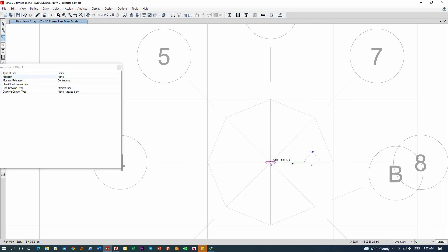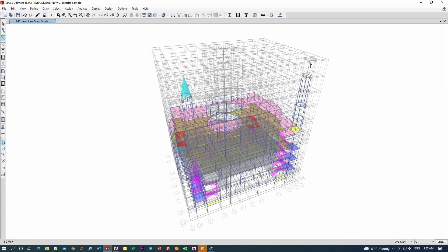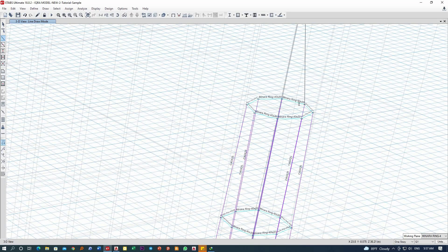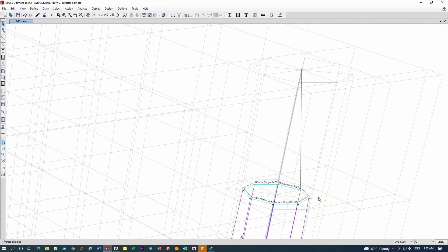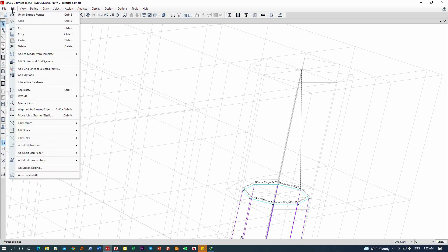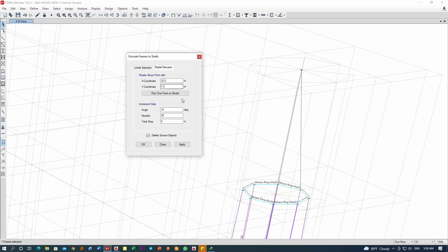Now I am on the topmost story. I'll click here — done, right-click. Now if I check the 3D, this is how it looks. I have got this line that's inclined from this end to the center of the cone. Now I can transform this element into a shell element. I'll select the element, go to Edit, then Extrude Frame to Shell. Now with this I will go to Radial because it's going to be a circular element.